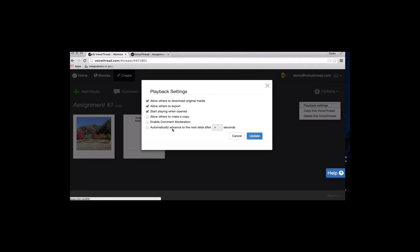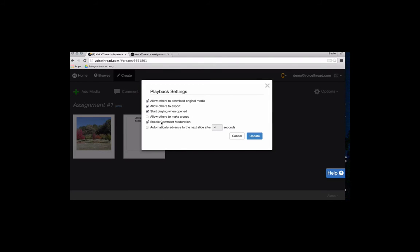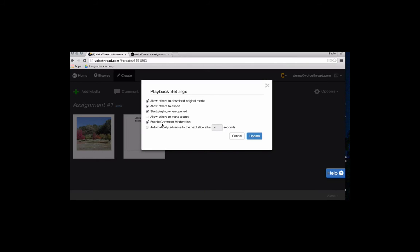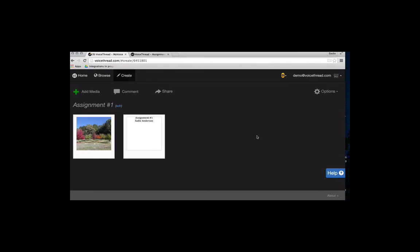The one I really want to draw your attention to is Enable Comment Moderation. That's what I was talking about a little bit earlier. When you want to not allow students to see one another's comments, this is where you enable that feature. And you want to make sure you enable it before the students start commenting. That way, you're the only person who can see their comments until you go in and choose to reveal them. When you're all done here, you just click on Update, and those settings are saved for you.